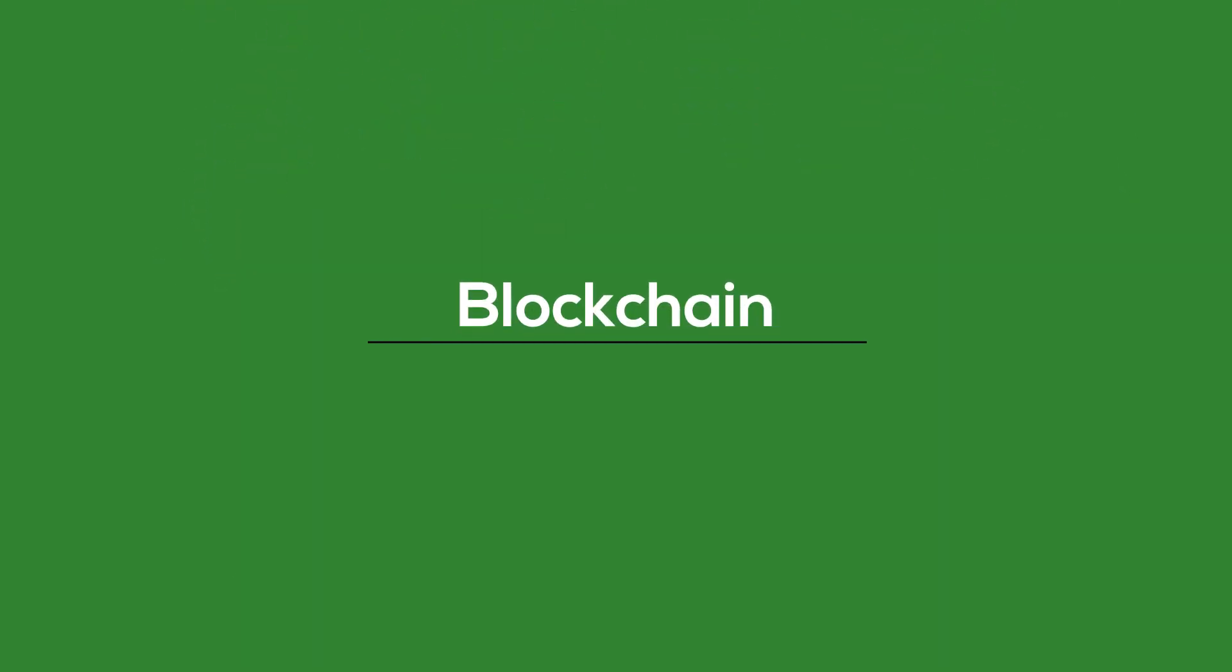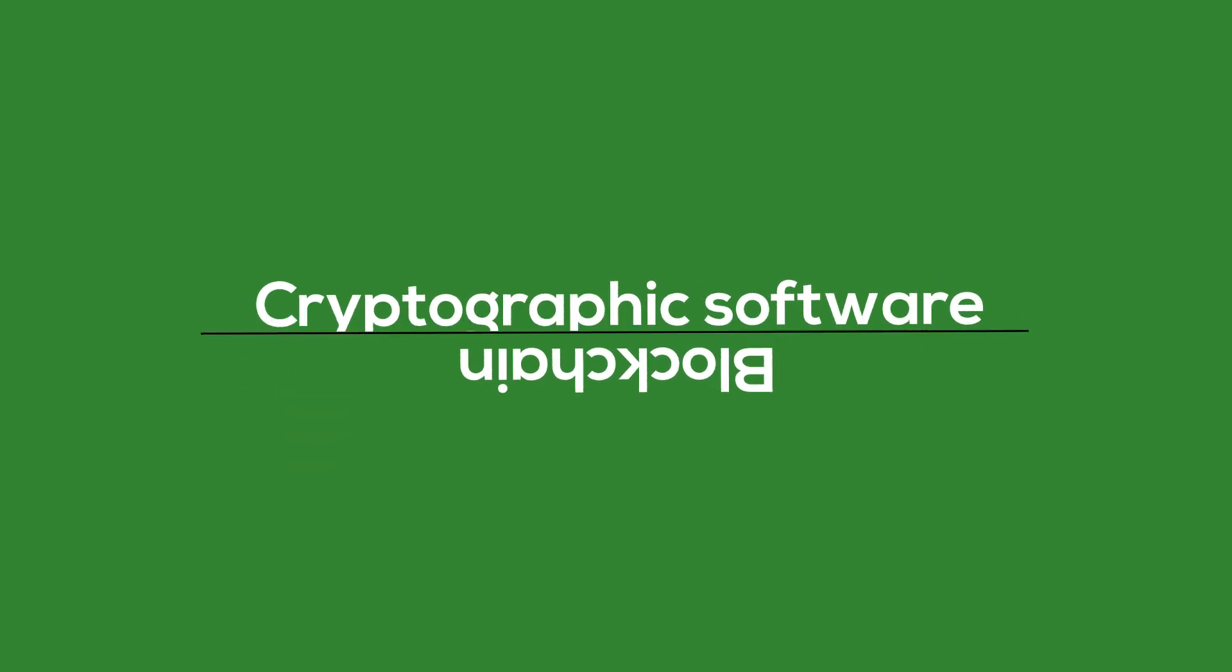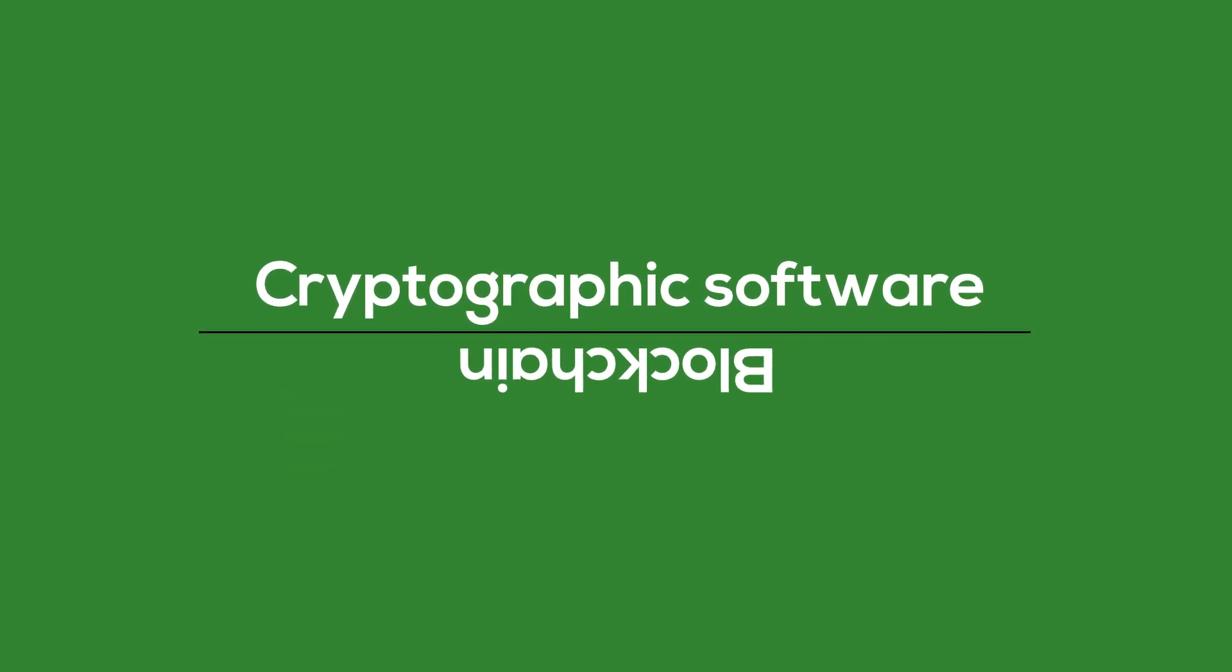Blockchain could be the solution. The technology is based on cryptographic software. This makes it possible to store and transfer data securely and transparently.